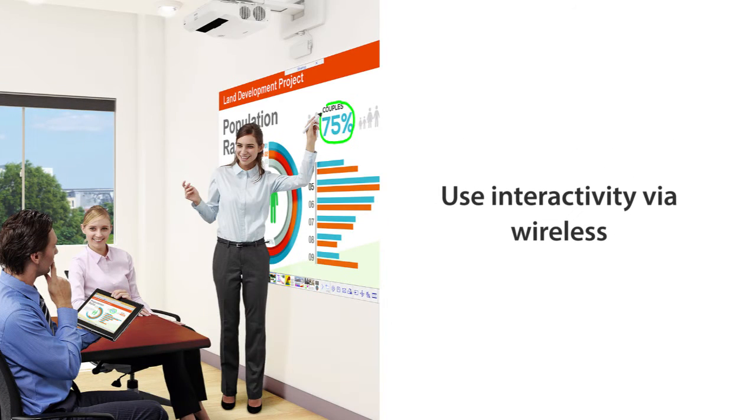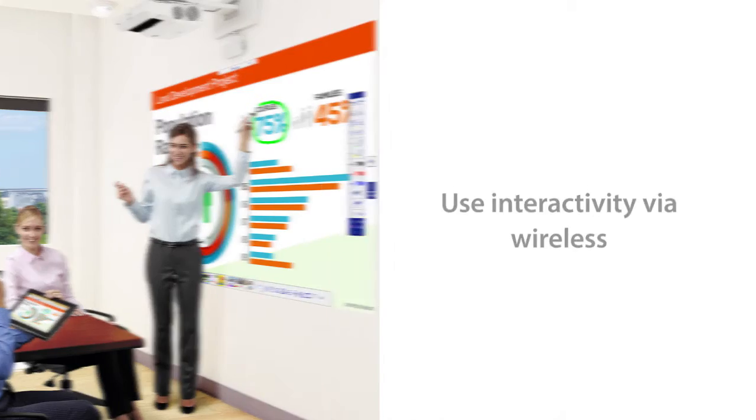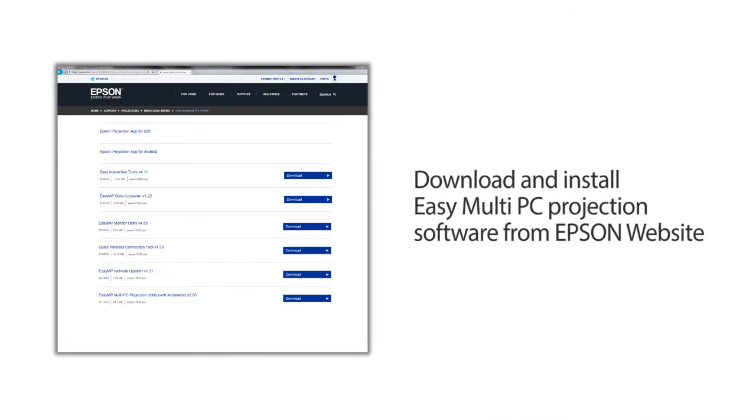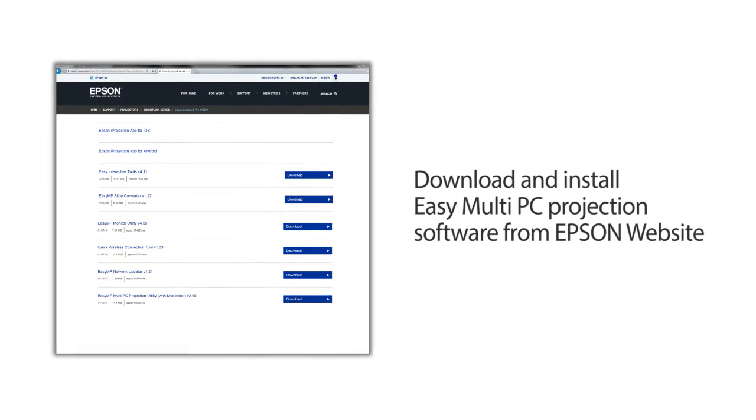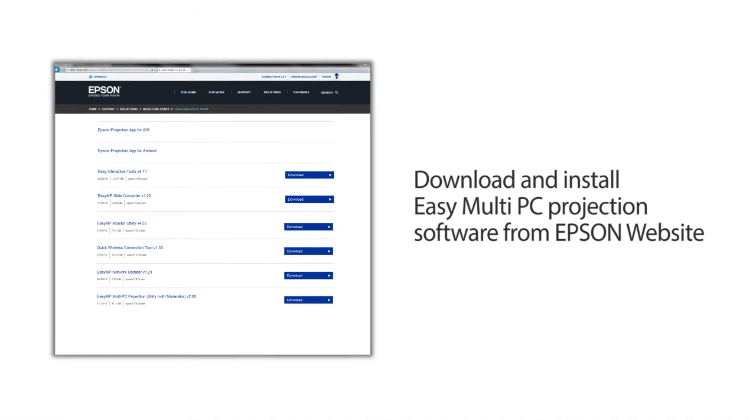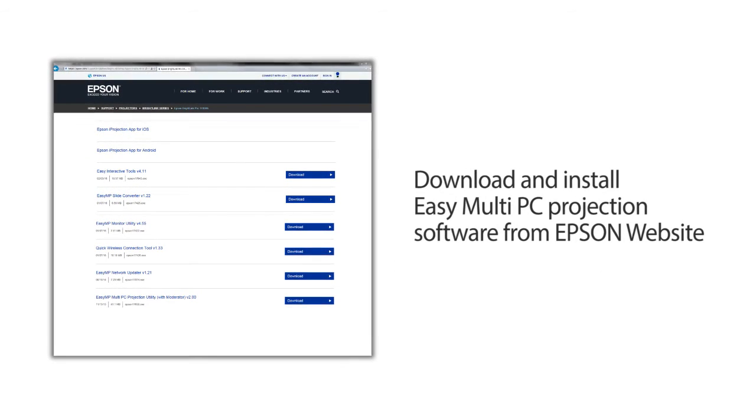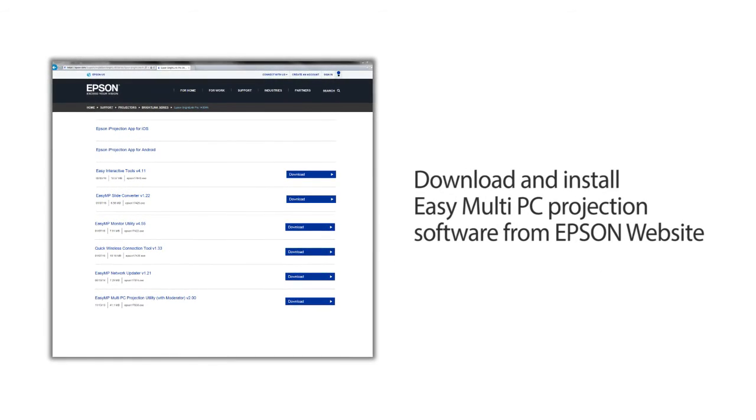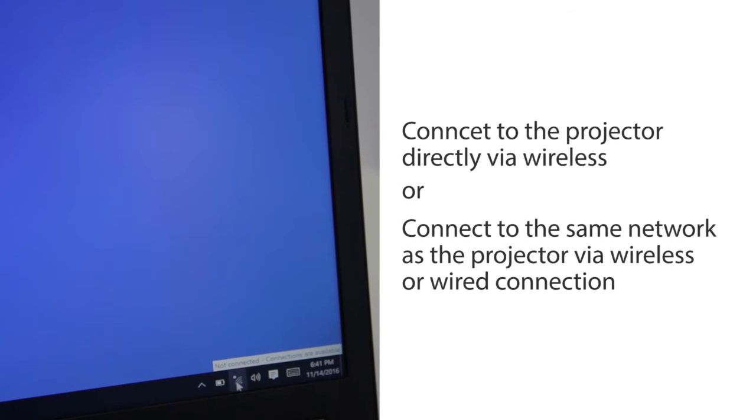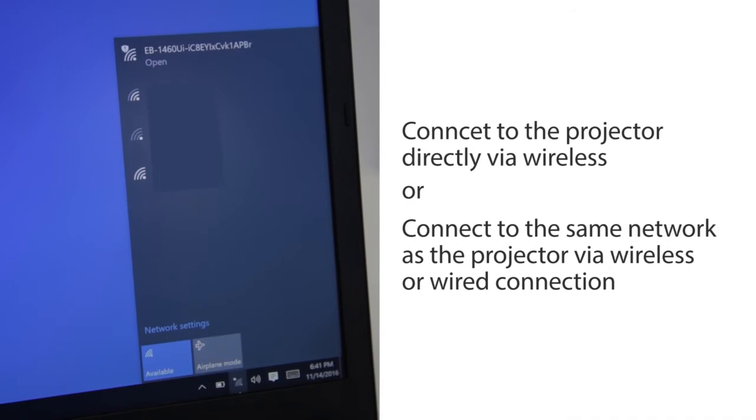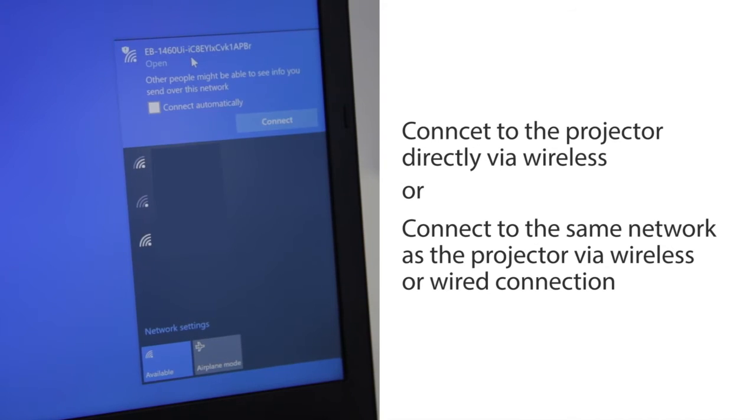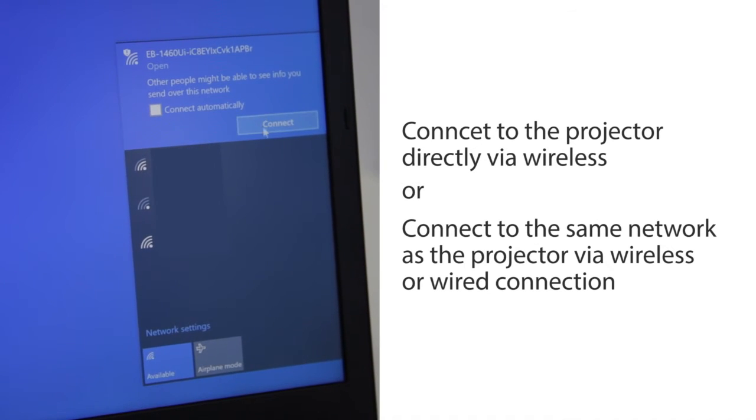Use interactivity wireless. Download and install EasyMP multi-PC projection software from the Epson website. Connect to the projector directly or connect to the same network as the projector.